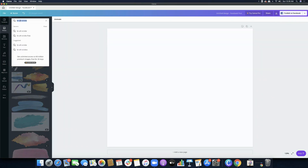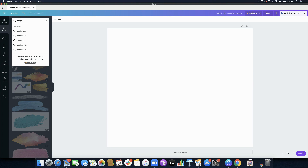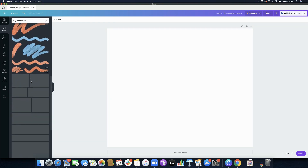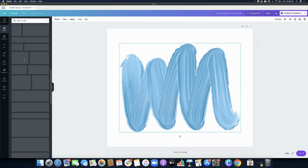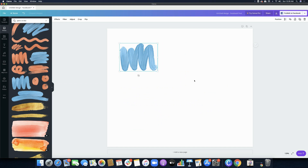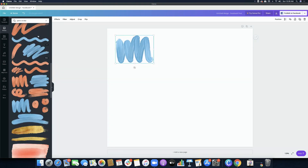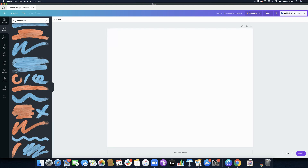The next keyword you can use is 'paint stroke.' So earlier we typed 'brush stroke' and now it's 'paint stroke.' There are a lot of free ones as well. So if you need to use paint strokes for your branding or your design as a whole, you can search for 'paint stroke' right in the Photos menu. I keep repeating that because we've been used to just going to Elements for the things we need.